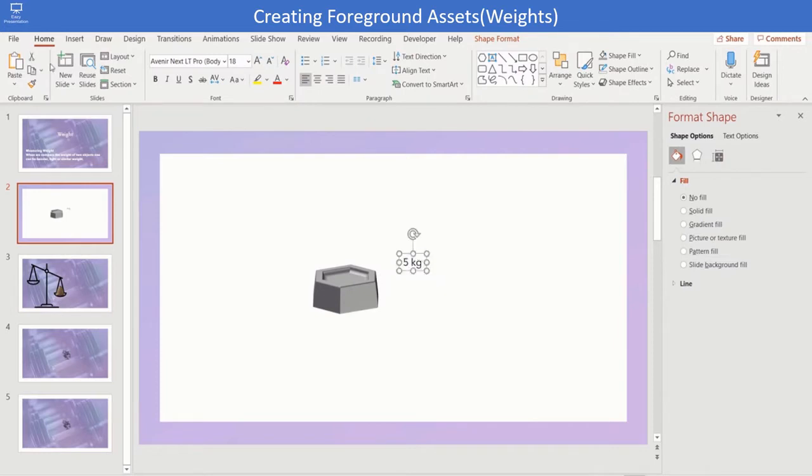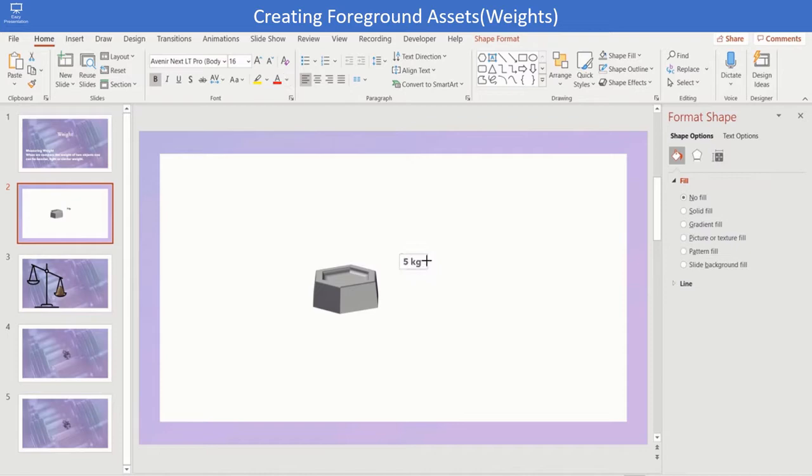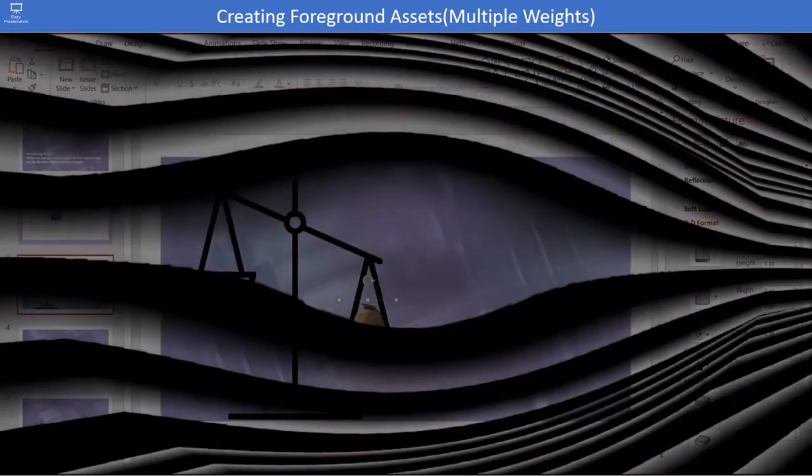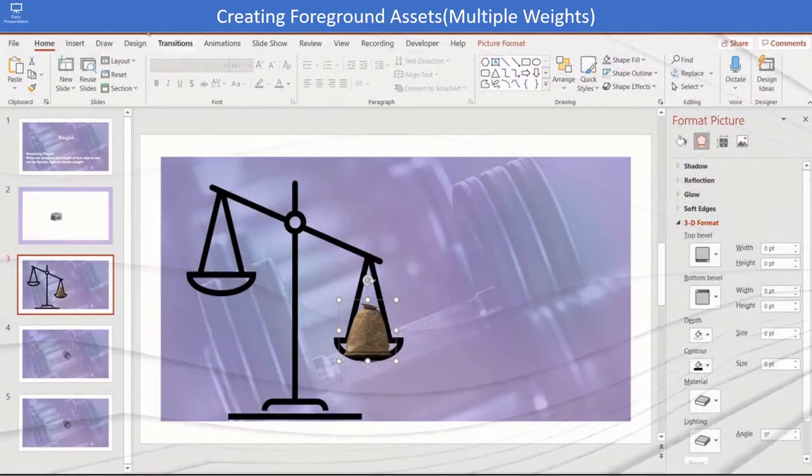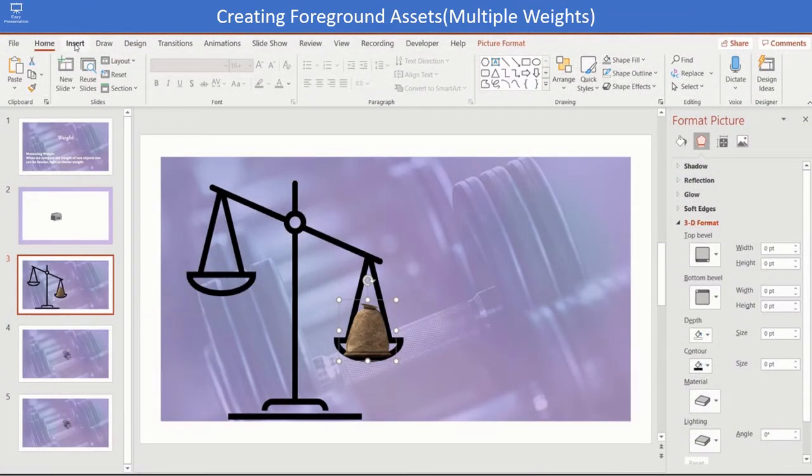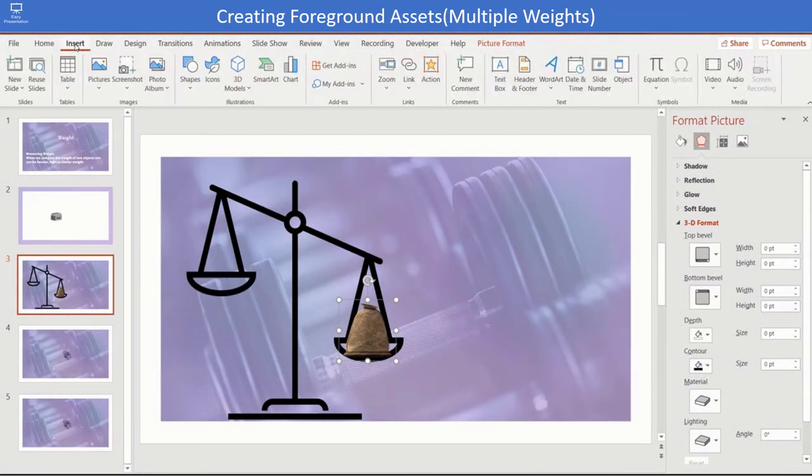Type the name of the kilograms as 5kg and format it and place it over the weight. Next step is to create multiple weights.